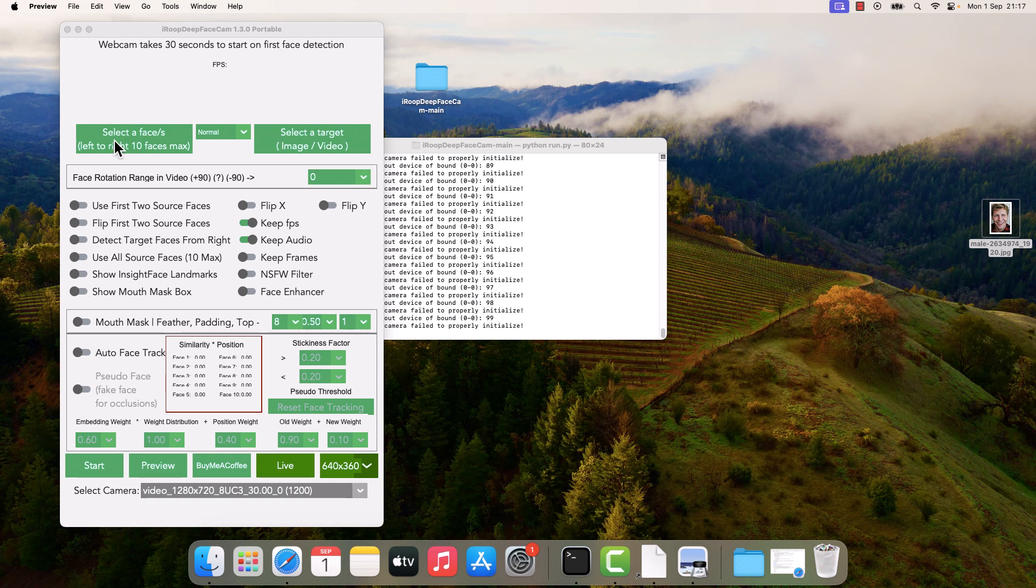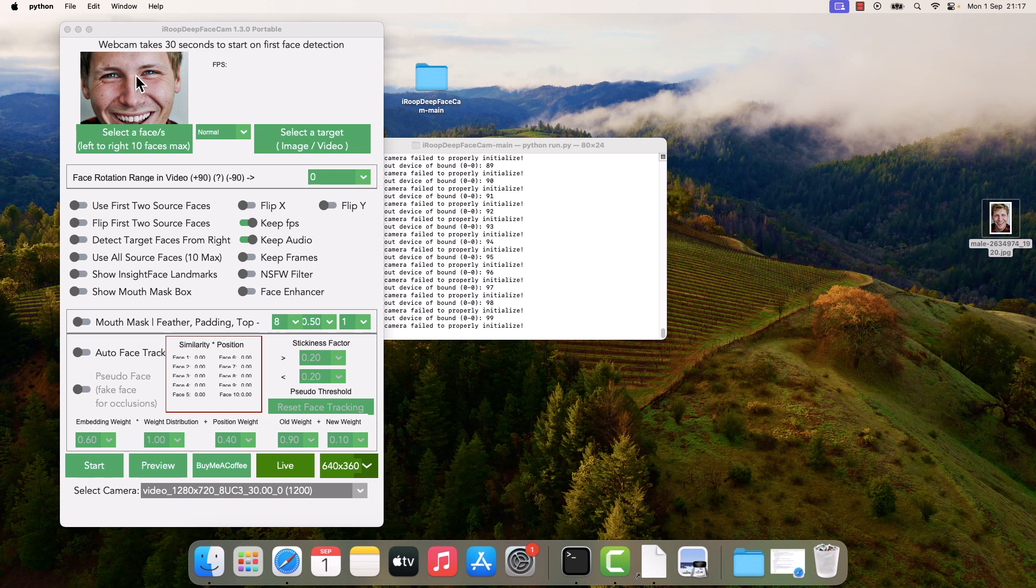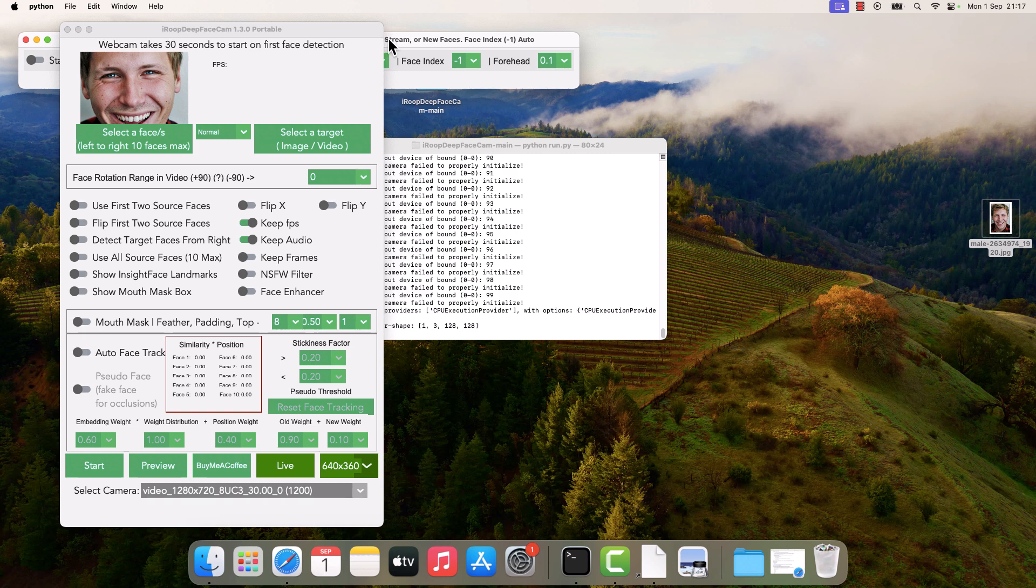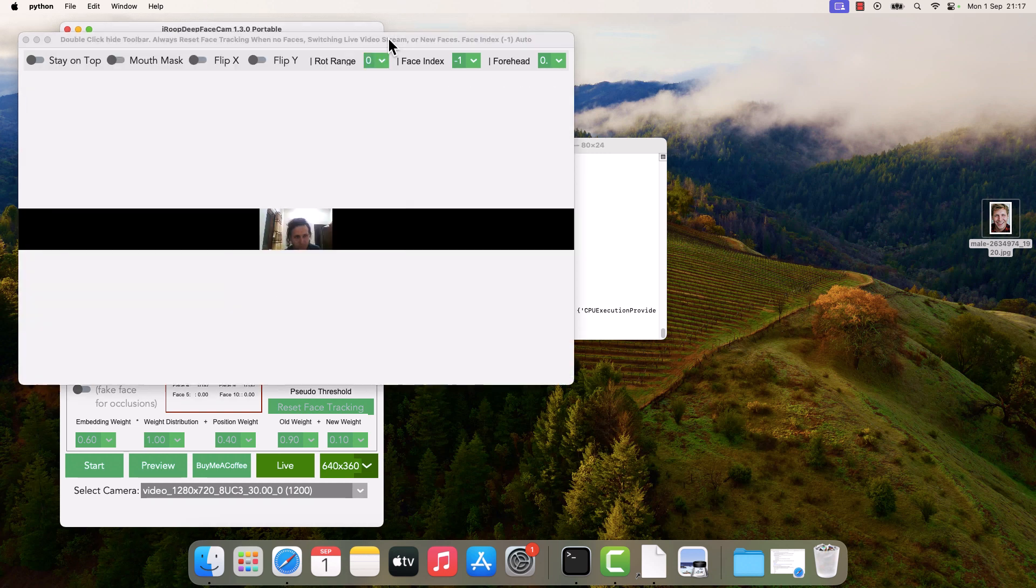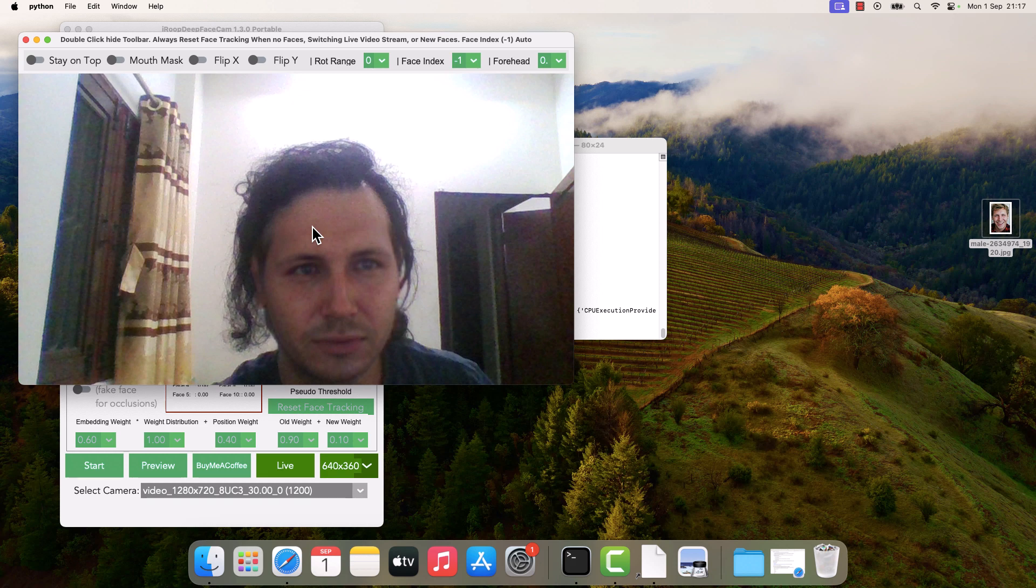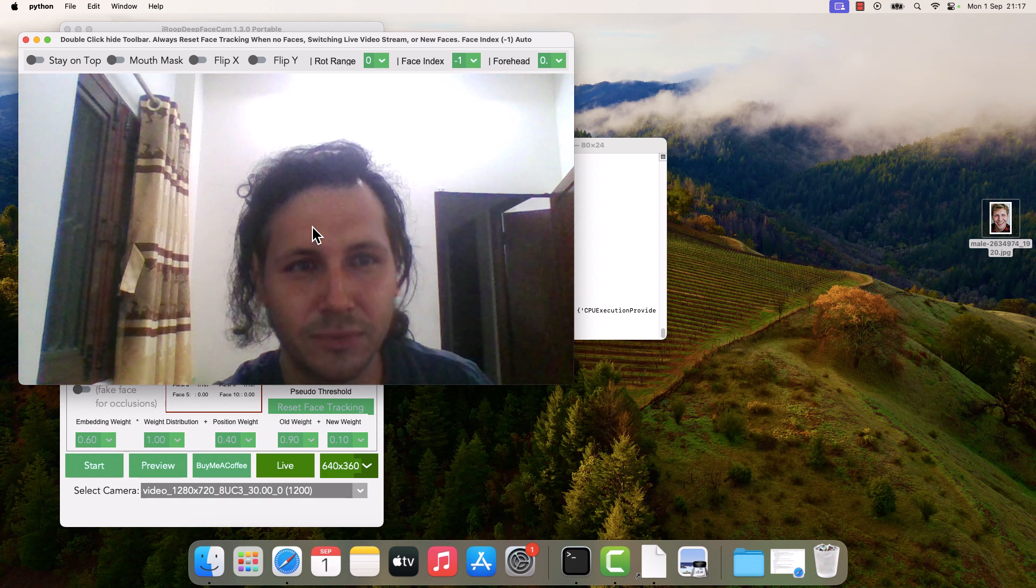So let's select face. Here is a photo. You can also make some adjustments, but I will leave it to default and click on Live. So here is the Iroop Deep Face Cam video and this is the live cam.